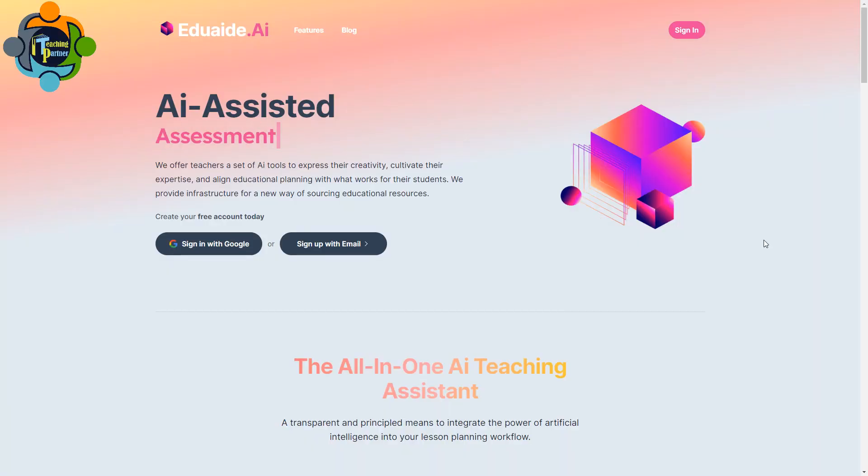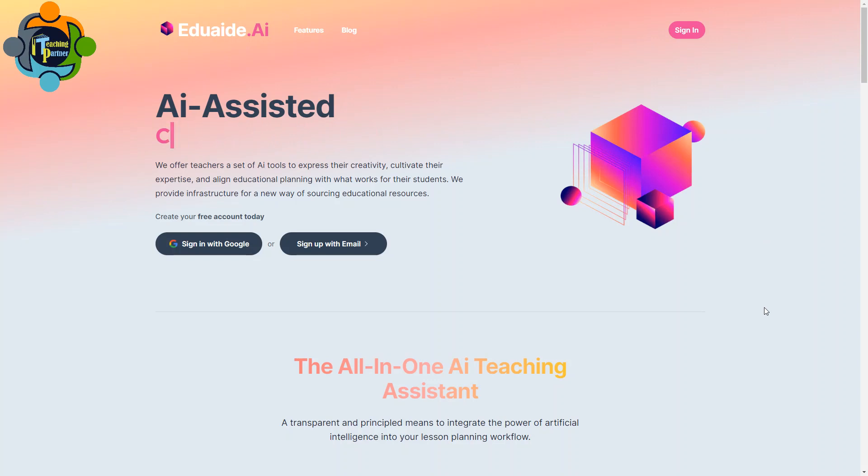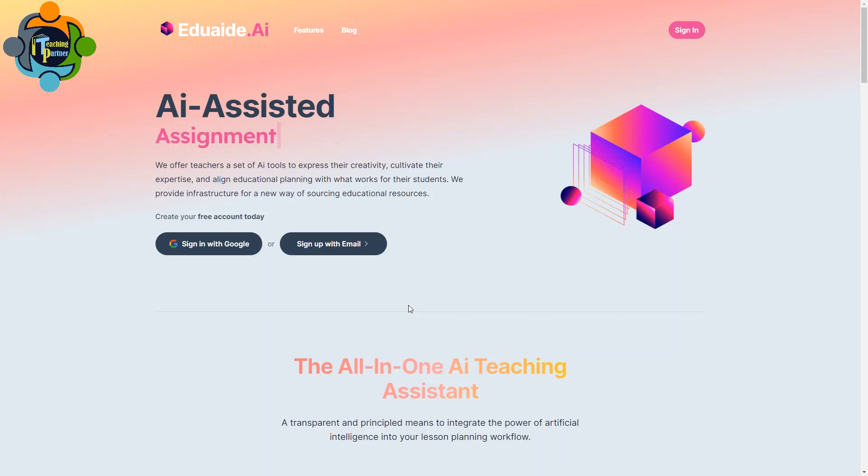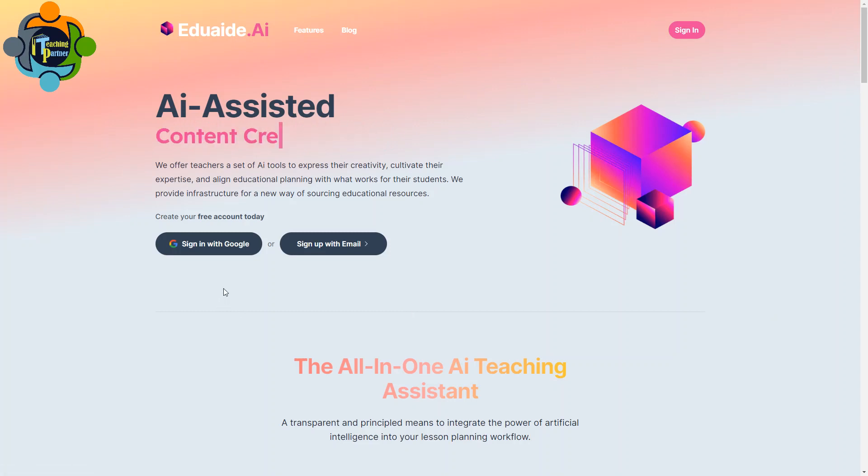Hello and welcome back to another episode of Teaching Partner. Today I'm going to introduce a complete AI solution for teachers. This program is considered an all-in-one AI teaching assistant. This website is called eduaid.ai. Don't worry, I will share the link in the description. The best part of this AI website is that it supports different languages including Hindi, Arabic, French, and of course English as well.